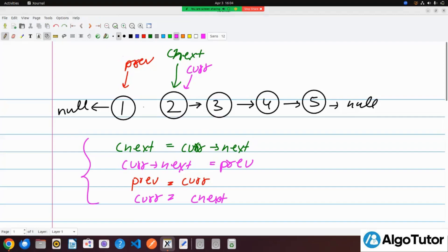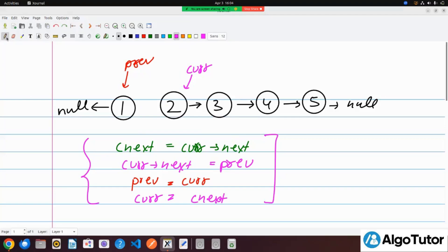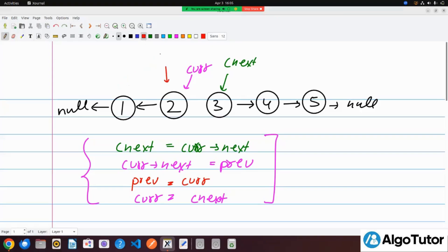We have to run these steps again and again until our current is not null. So in the second iteration: C-next equals the next of current, then current dot next points to previous — removing the forward arrow and creating a backward one. Then we shift previous to current, and current to C-next.